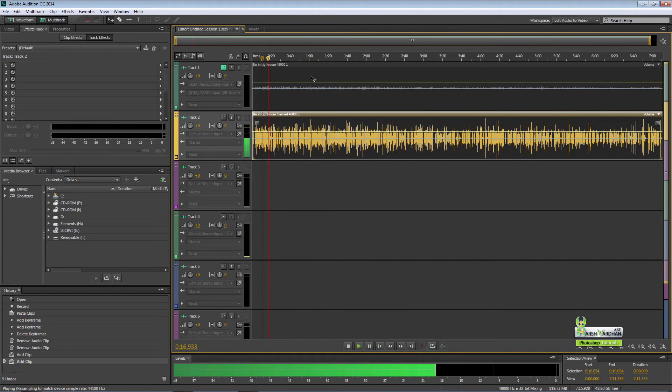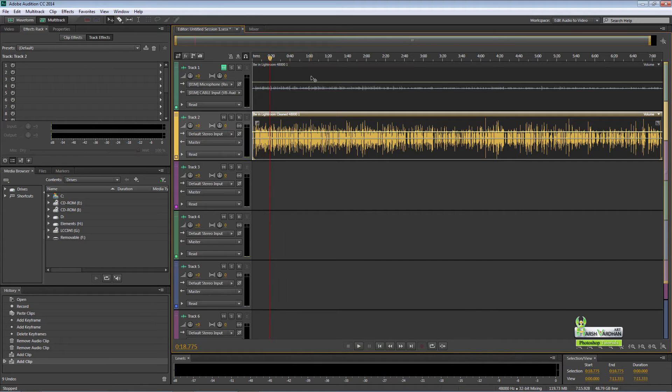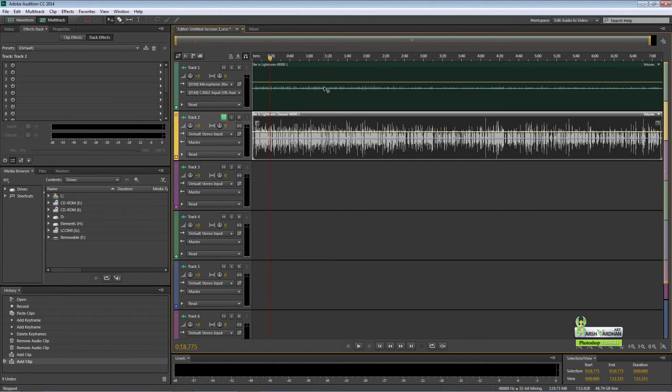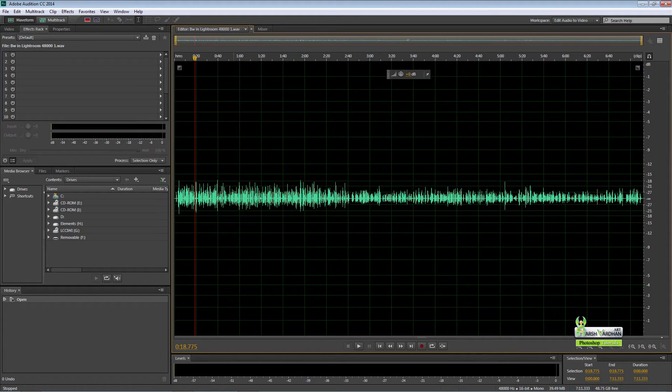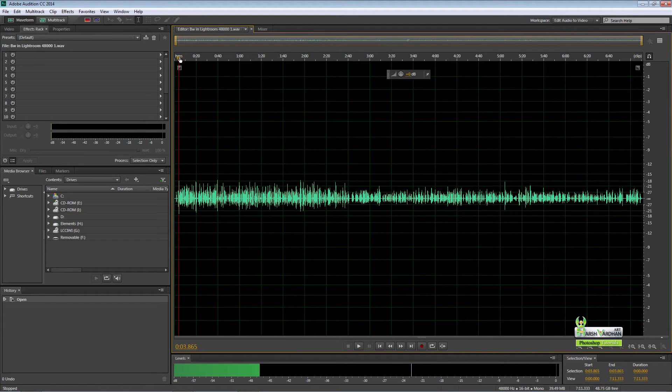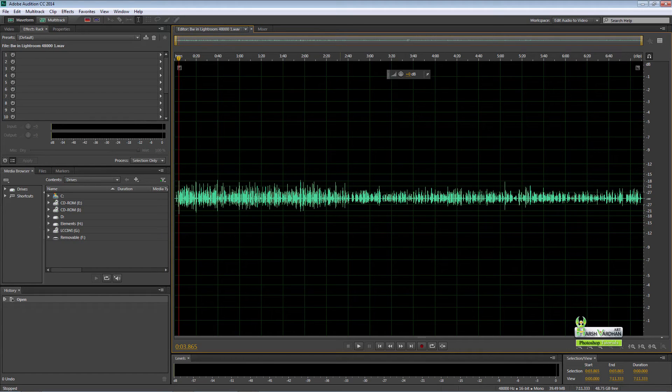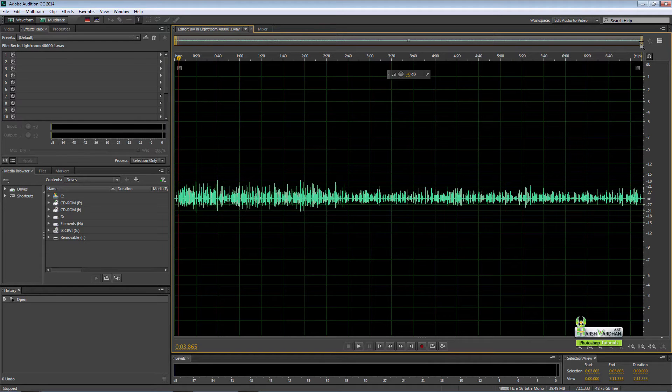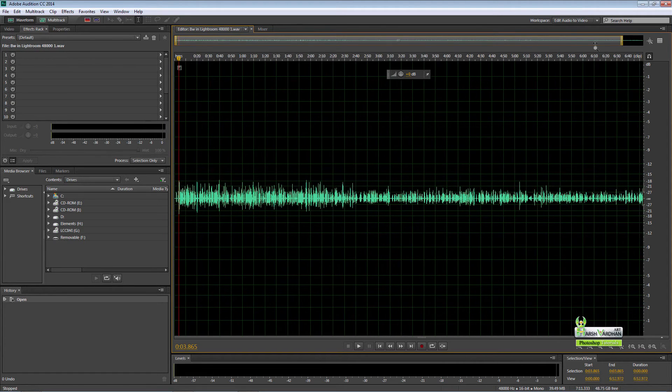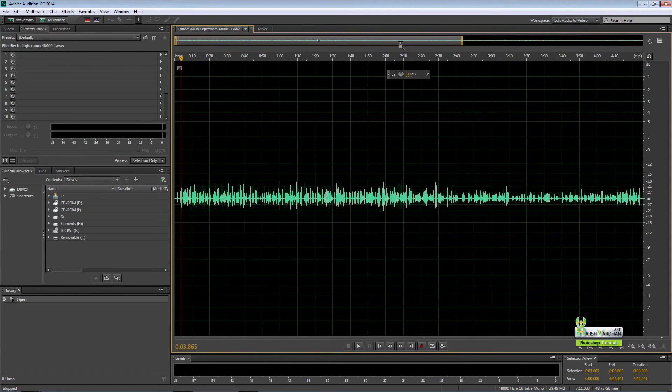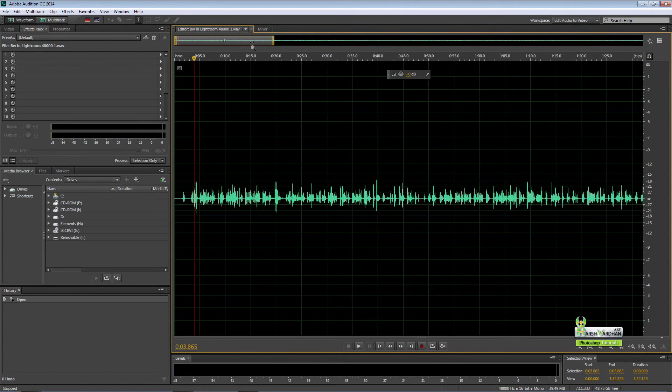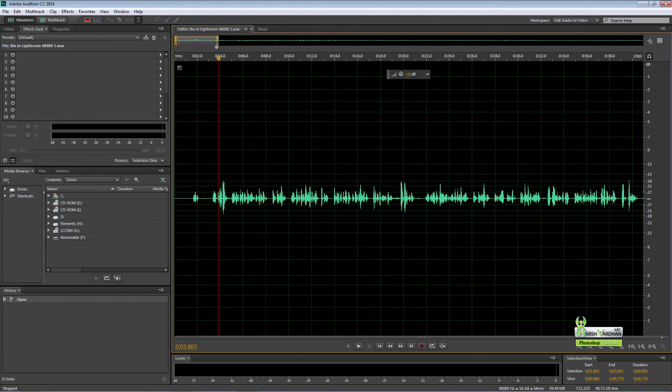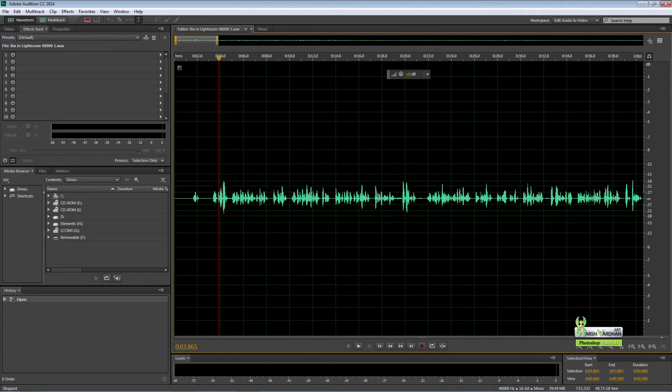So let's get started. Just open your file which you have recorded in Adobe Audition. First thing first, just expand it or zoom it, zoom in so that we get all the waveforms easily.